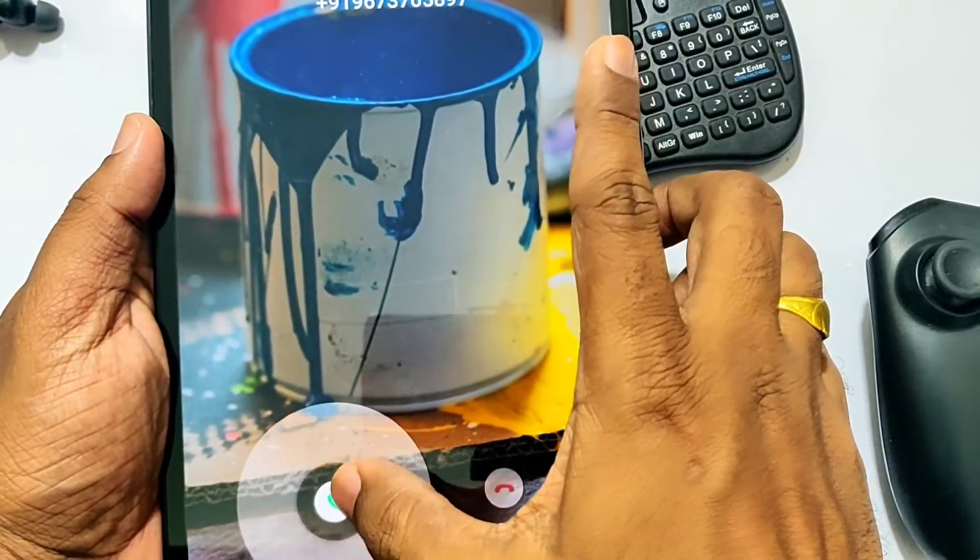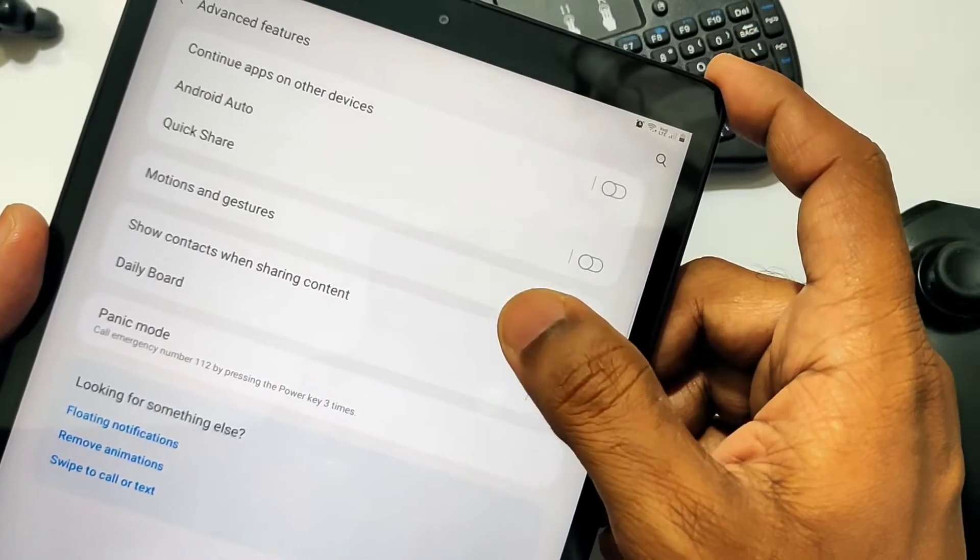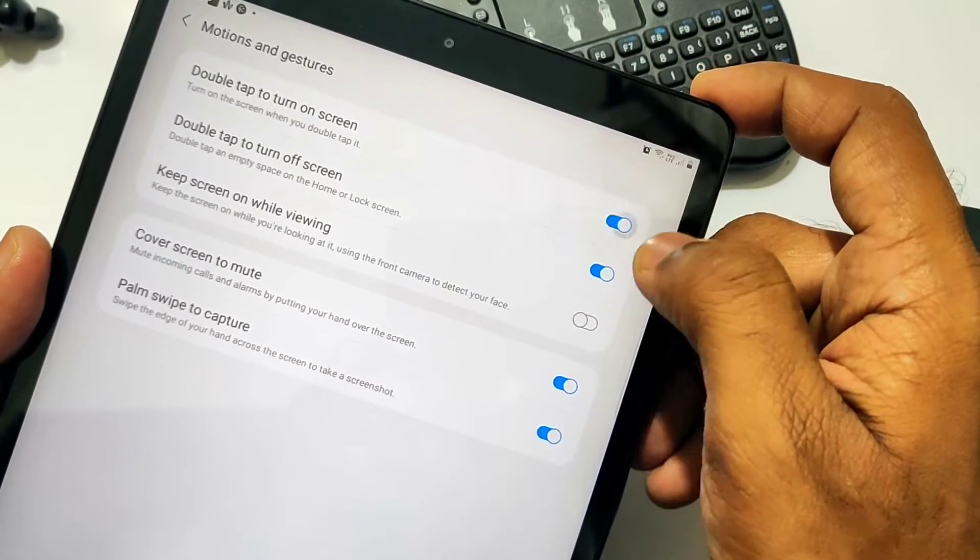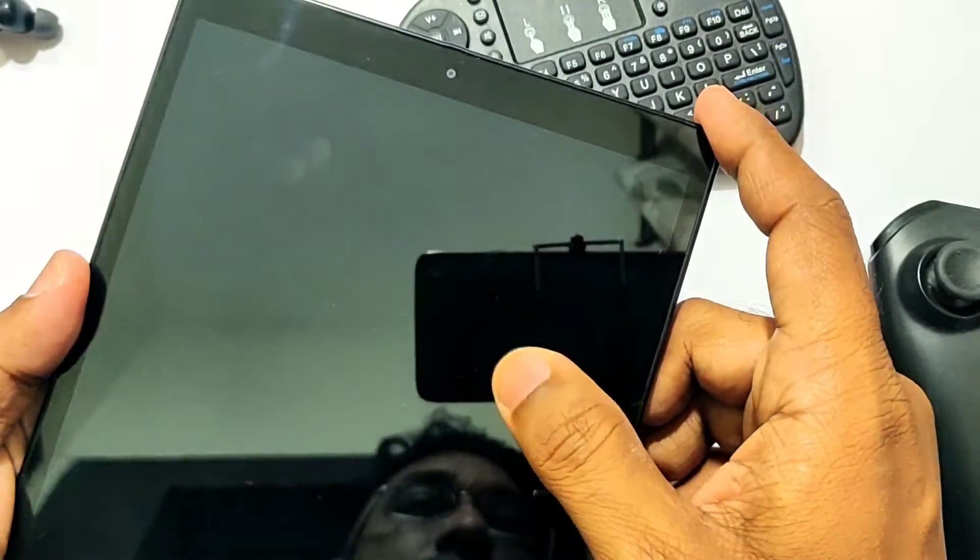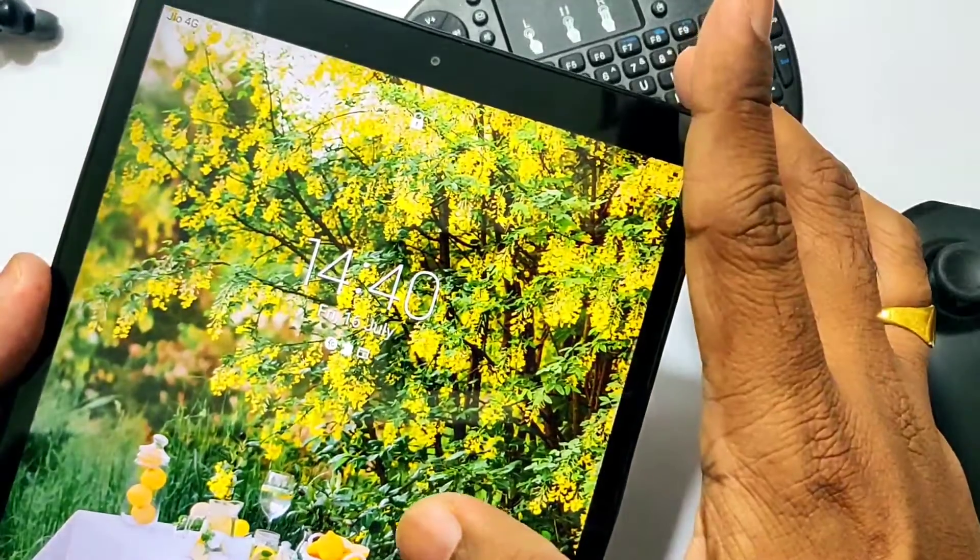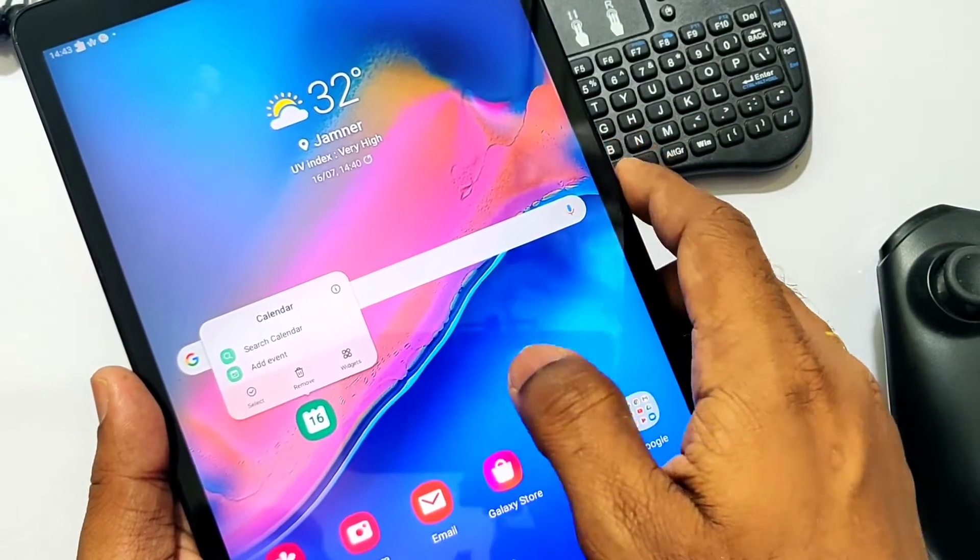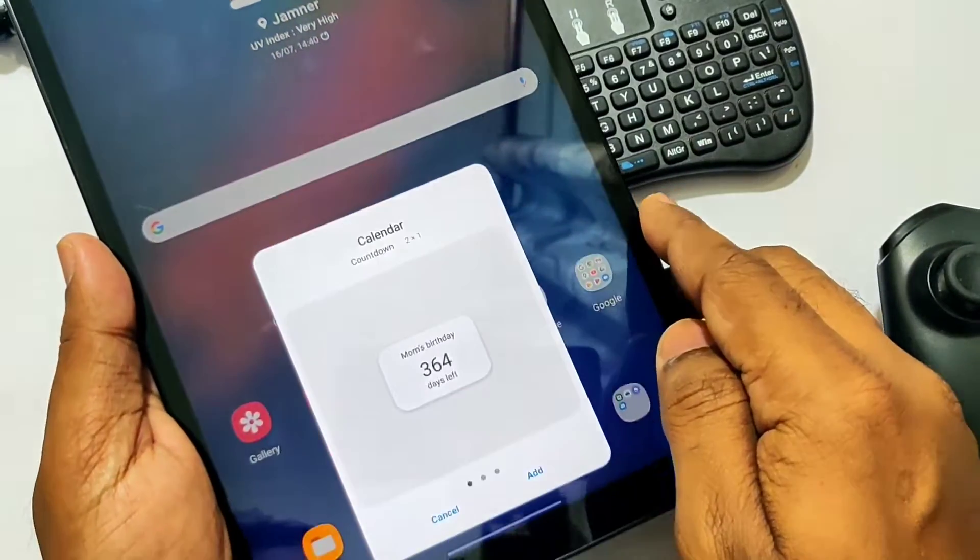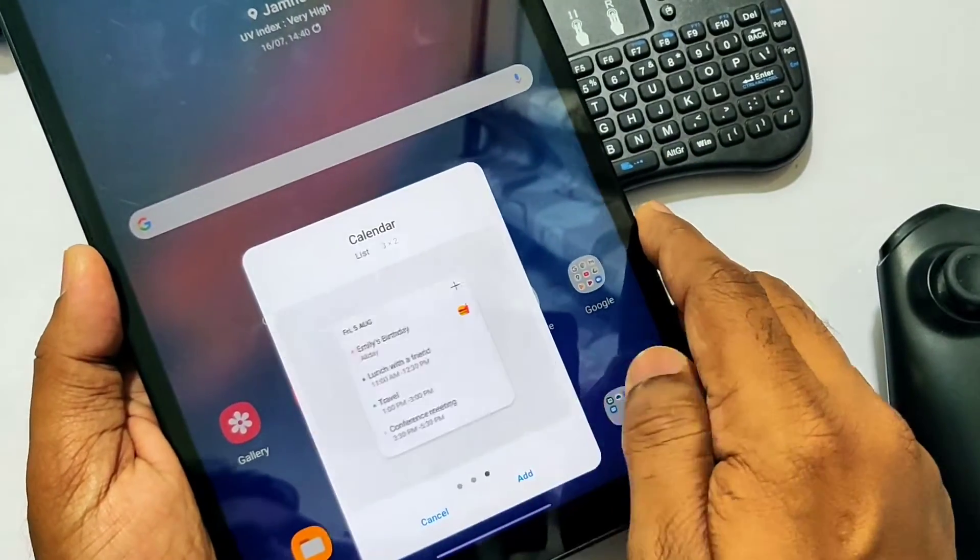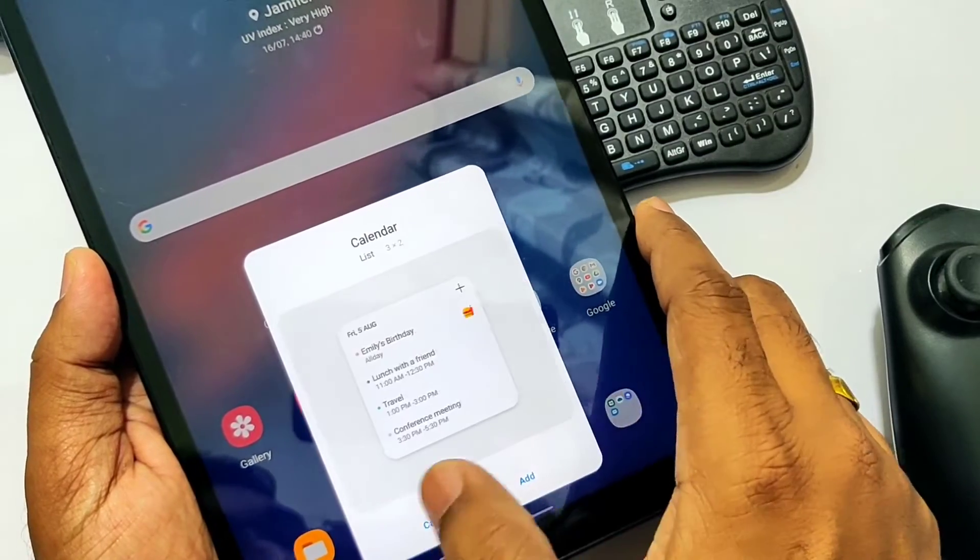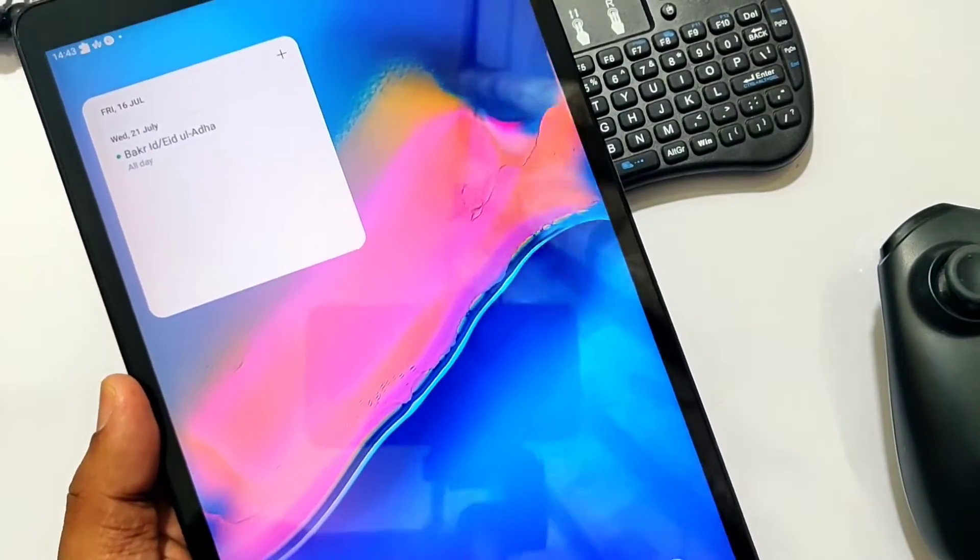Now double tap to wake and double tap to sleep options are available under Settings, Motions and Gestures. This is very helpful to avoid accessing the power button every time to wake and turn off the lock screen. Another feature we got in this update is that we're able to add widgets for applications that support widgets from the home screen itself. For this, we need to just long press the icon on the home screen and we get the option to add the widget for that application.